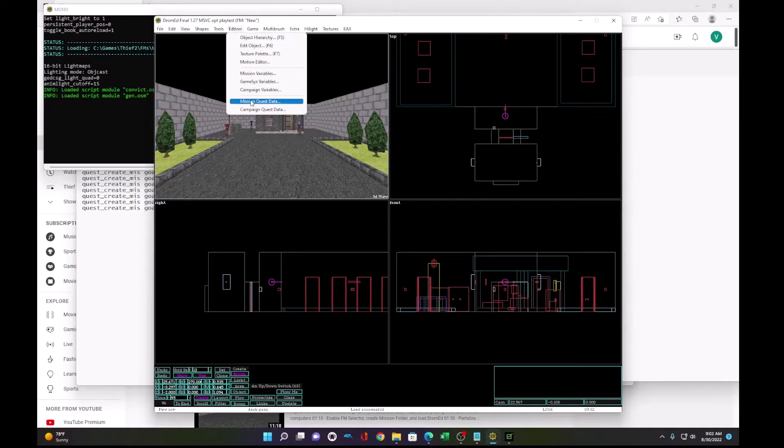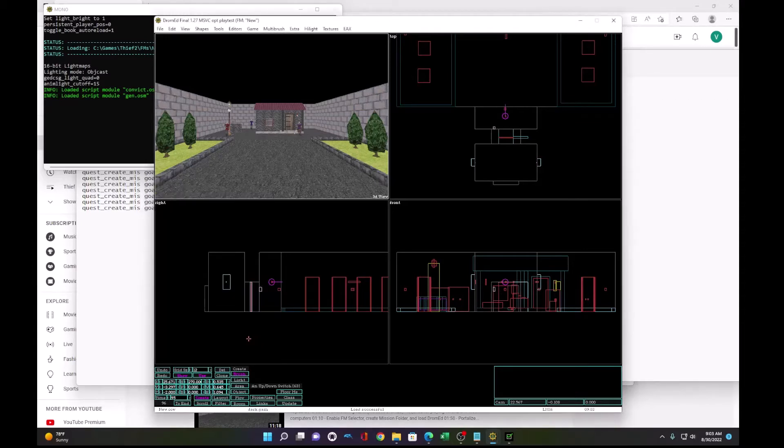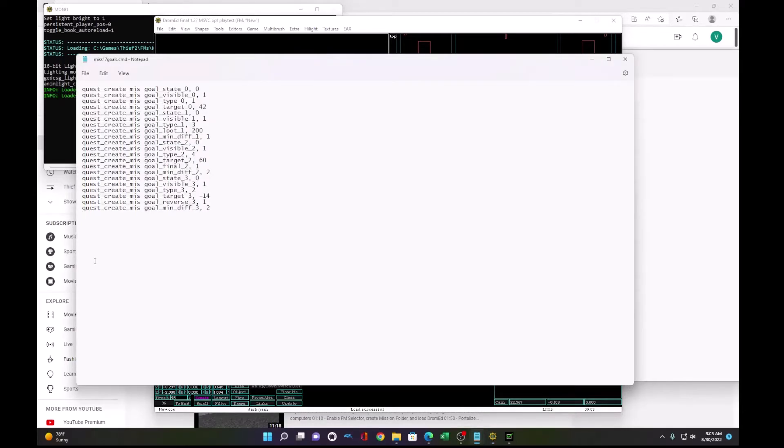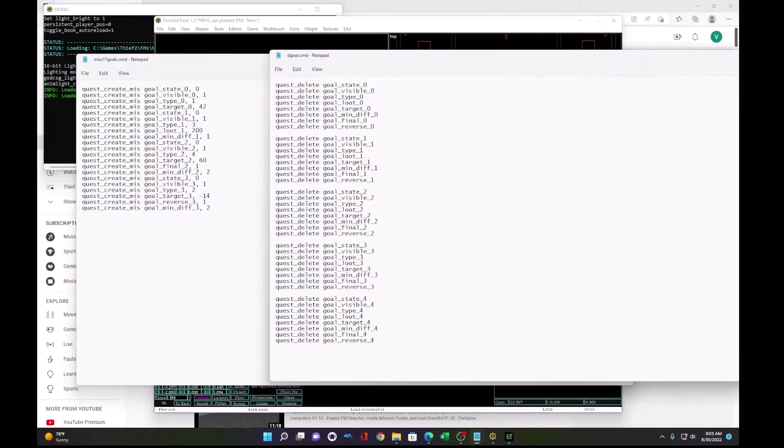What you'll find under the mission quest data is a mix of old and new goals that will mess up your mission. So what you want to do first, instead of individually trying to find and clean up old goals, is I've created a generic delete goal command file.